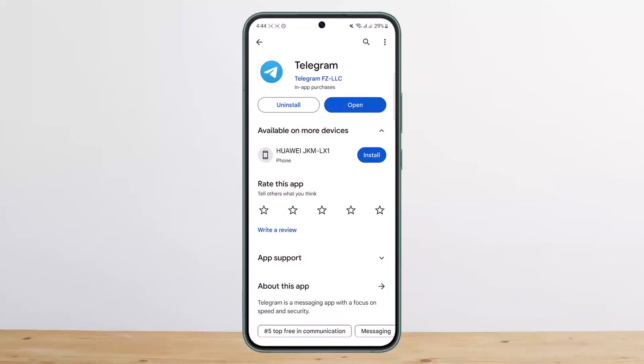This is the only way you can log into Telegram without a phone number. Hope this helped you — do like and subscribe, and don't forget to leave a comment down below if you have any further issues.